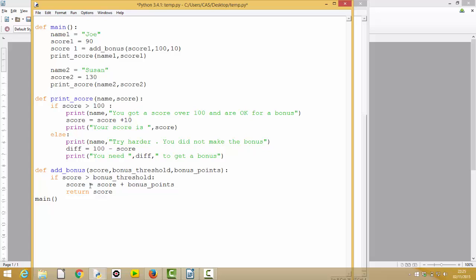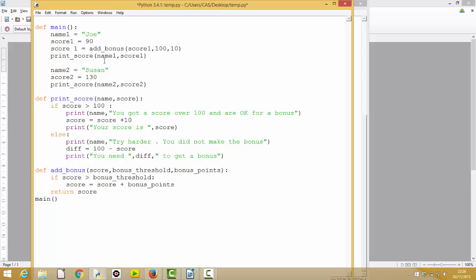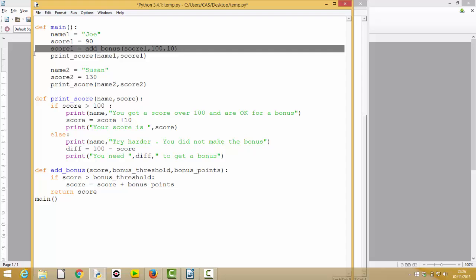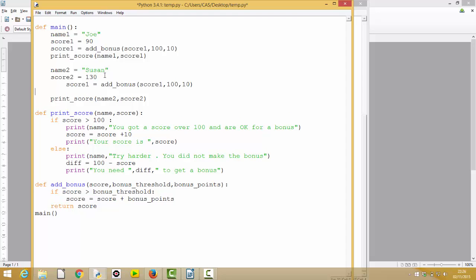For Joe, the score of 90 is not bigger than the bonus threshold of 100, so the bonus doesn't apply — it just returns the unchanged score. But for Suzanne with 130, that is bigger than 100, so it does 130 plus 10, giving 140. It returns 140 back to the point in the code where the function was called, and that return value is assigned back into score1 or score2.